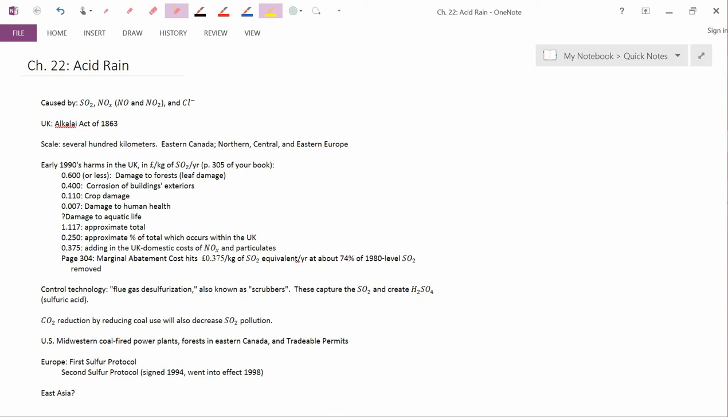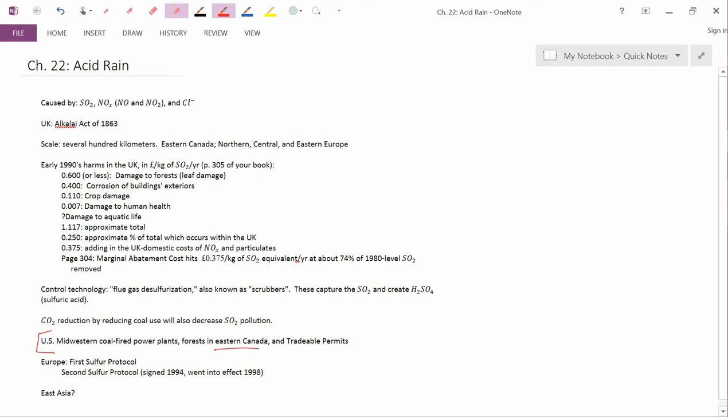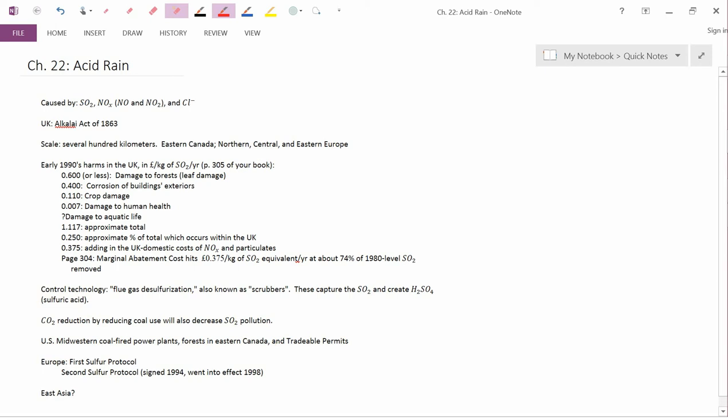So, what kind of policy responses have there been to the problem of acid rain? The first, and I think we've discussed it before, is the U.S. Midwestern coal-fired power plants. In order to save, to some extent, U.S. forests, but especially, as I mentioned above, forests in eastern Canada, a system of tradable permits was set up in either the late 1980s or I believe it was the early 1990s. This was the first system of tradable permits, and as we discussed in that chapter, it took a few years before there were really many trades, but now it's seen as a successful way to regulate pollution.